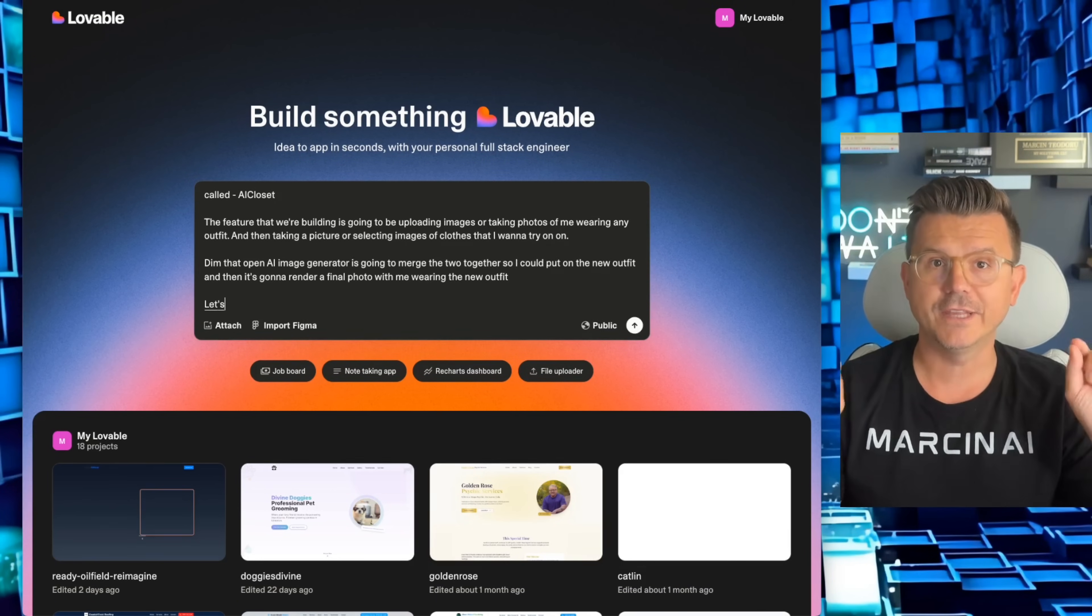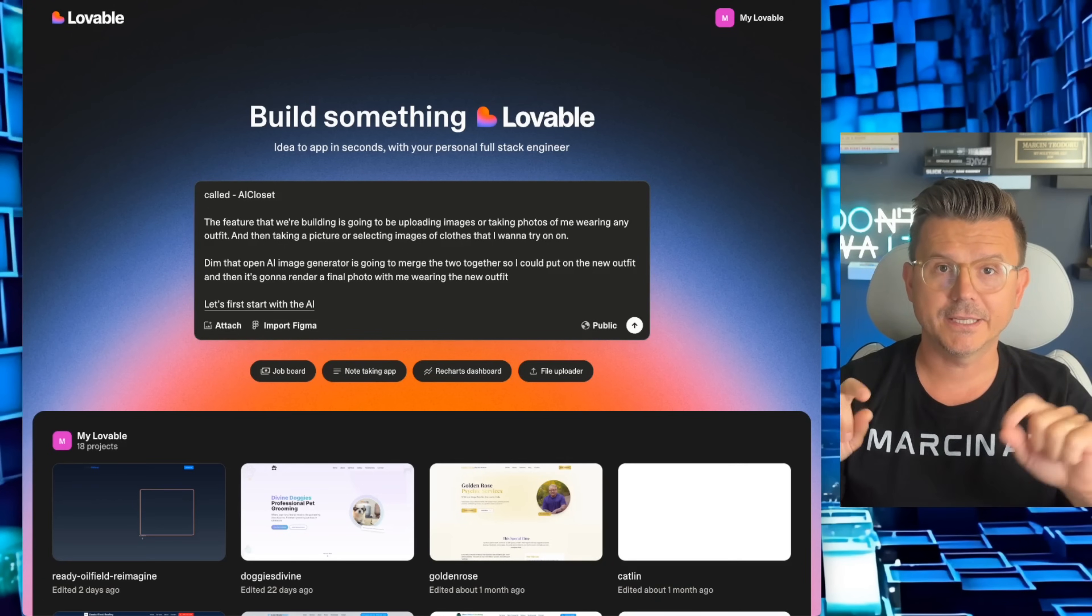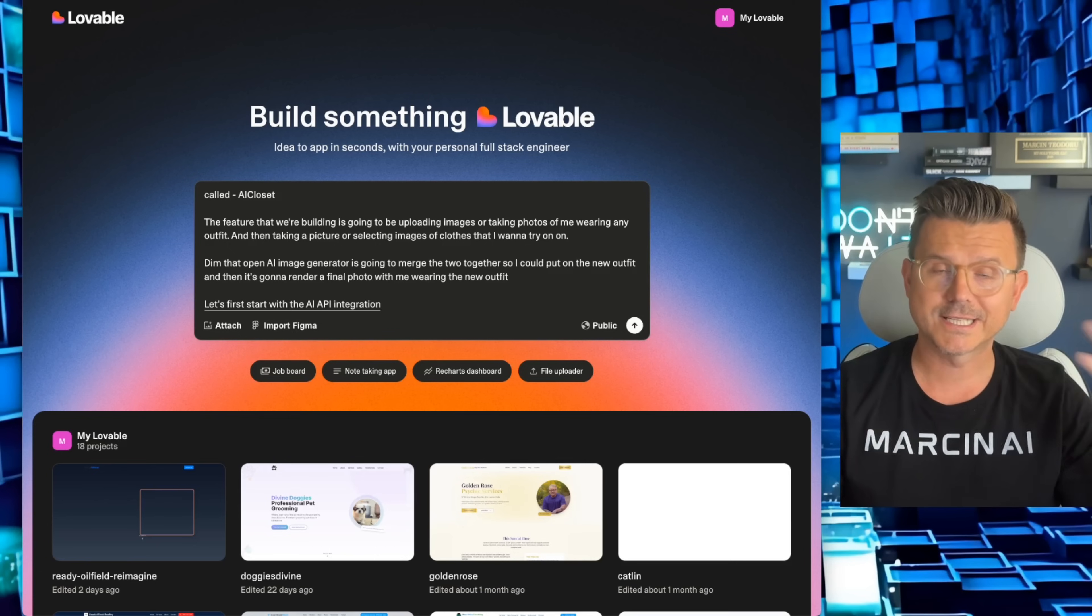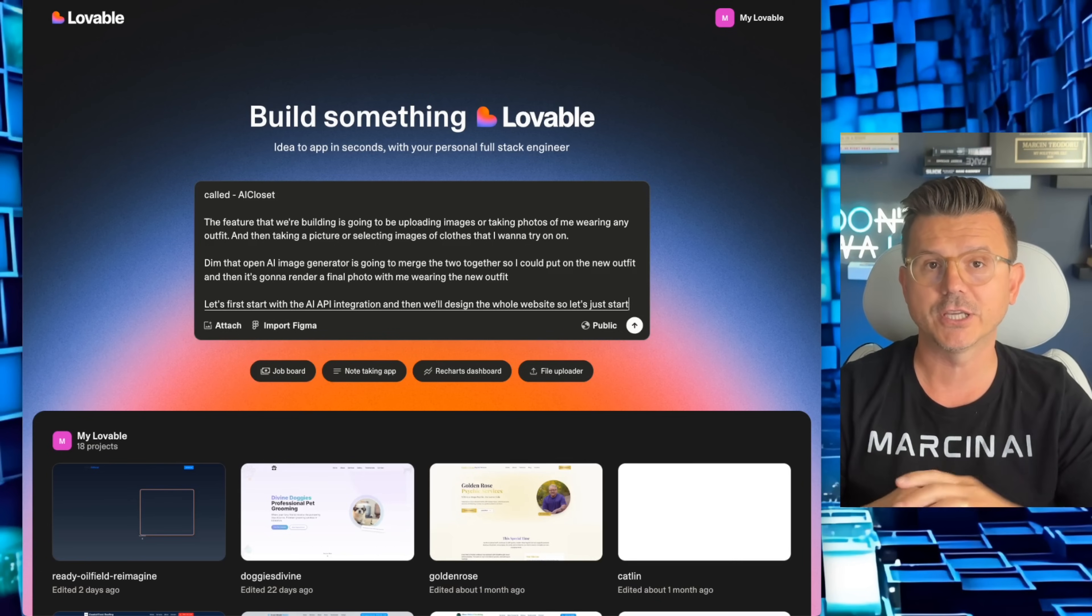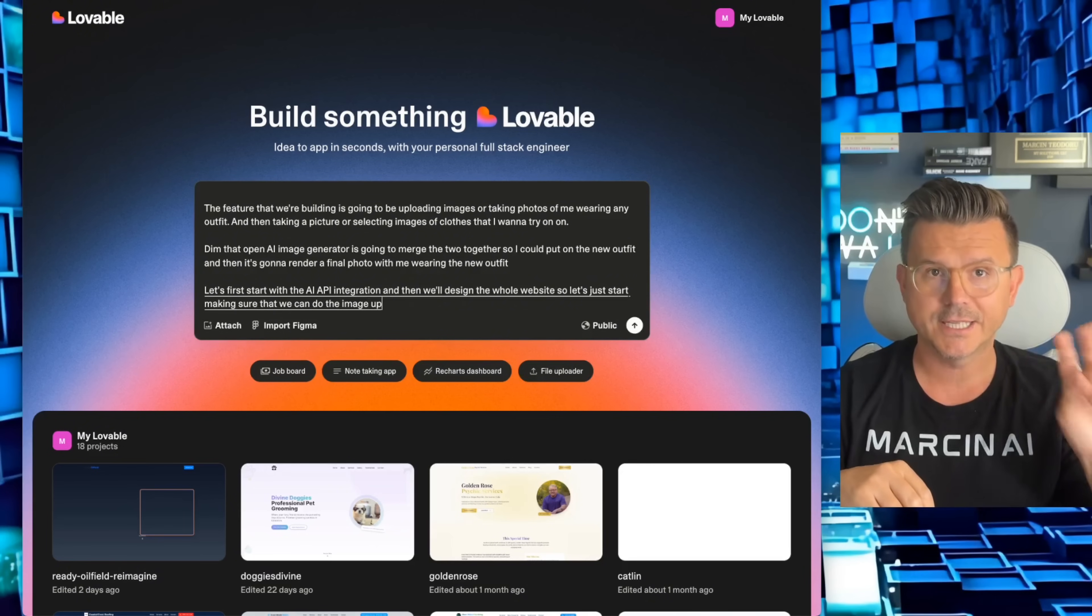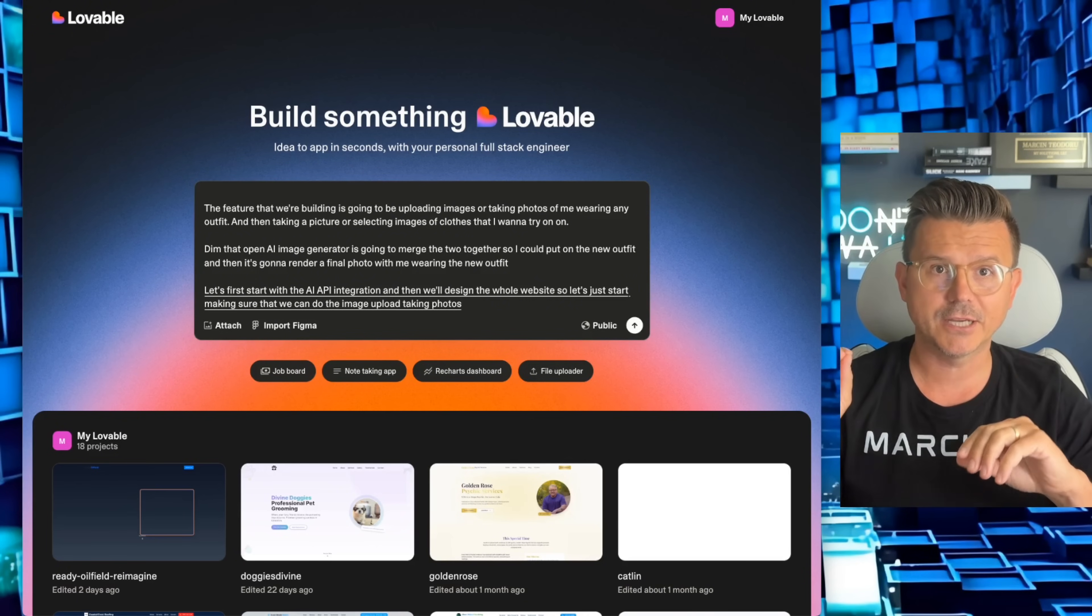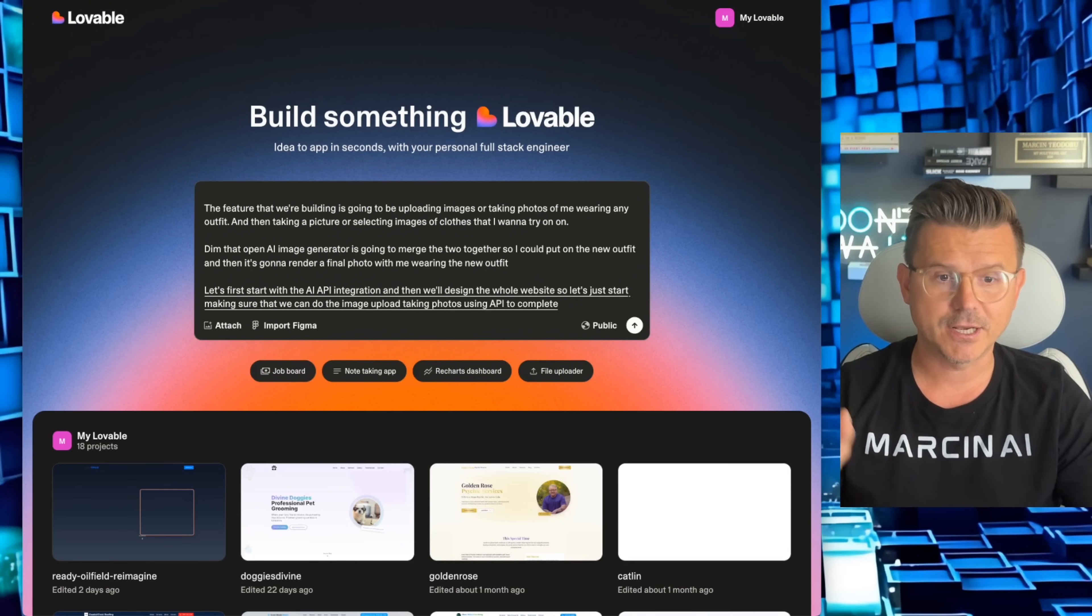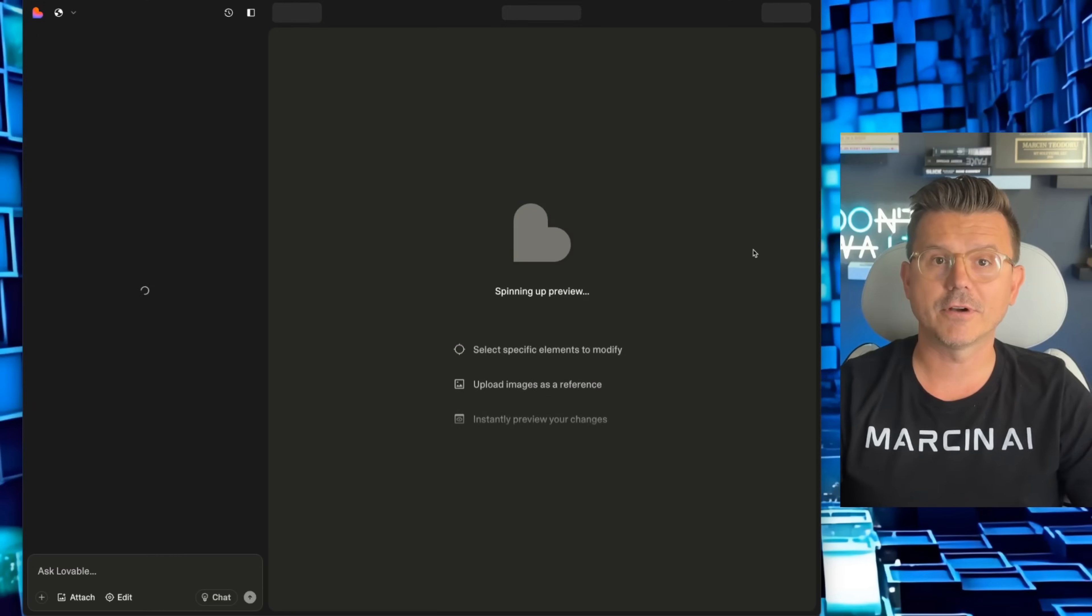Then that OpenAI image generator is going to merge the two together so I could put on the new outfit, and then it's going to render a final photo with me wearing the new outfit. Let's first start with the AI API integration, and then we'll design the whole website.